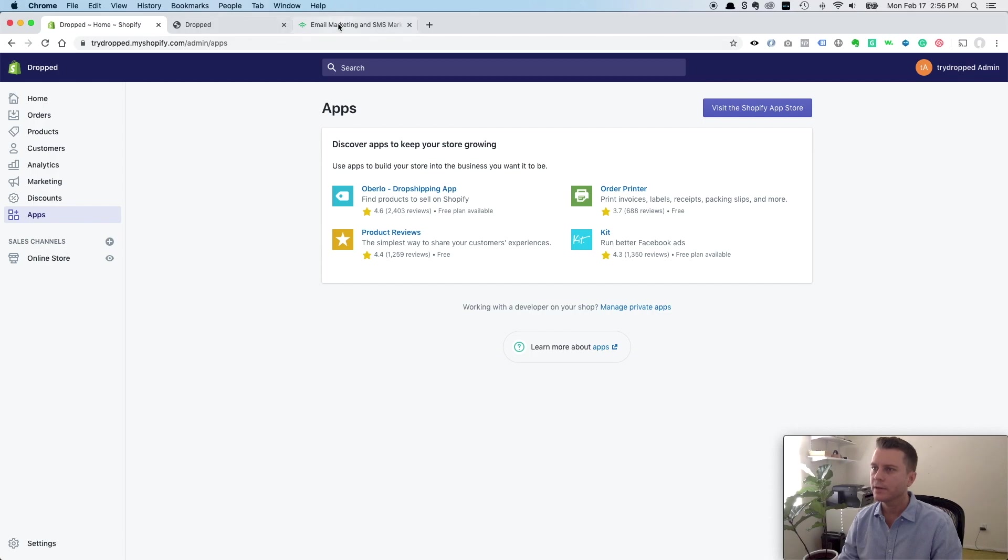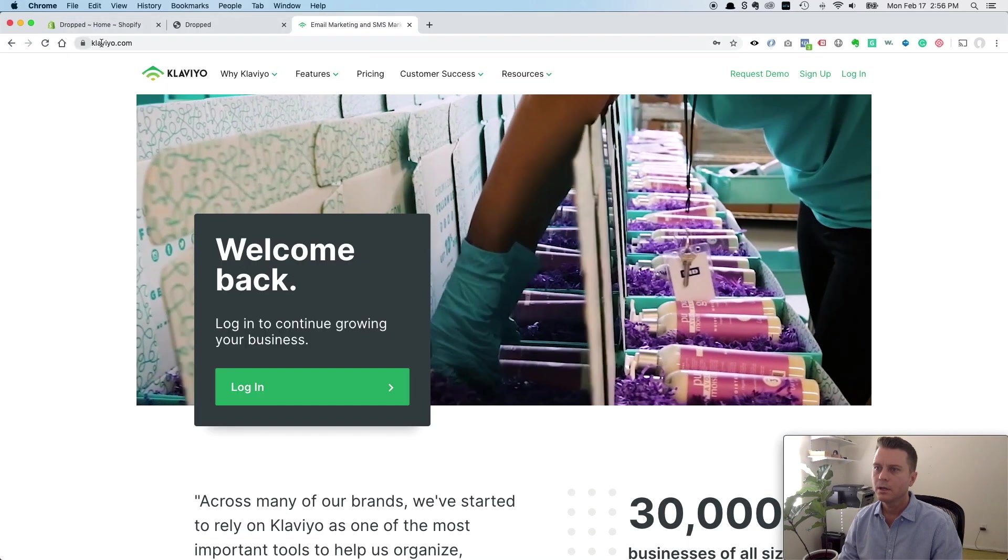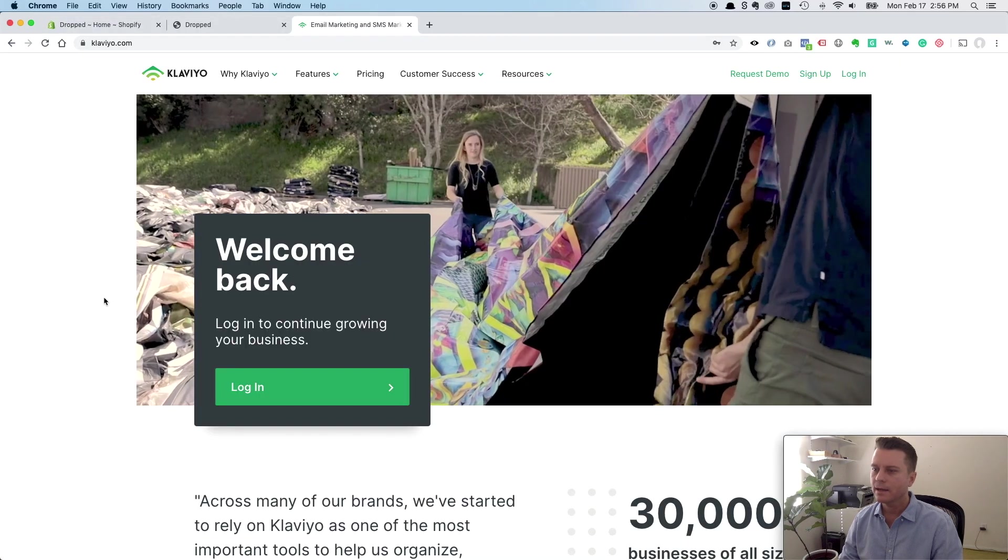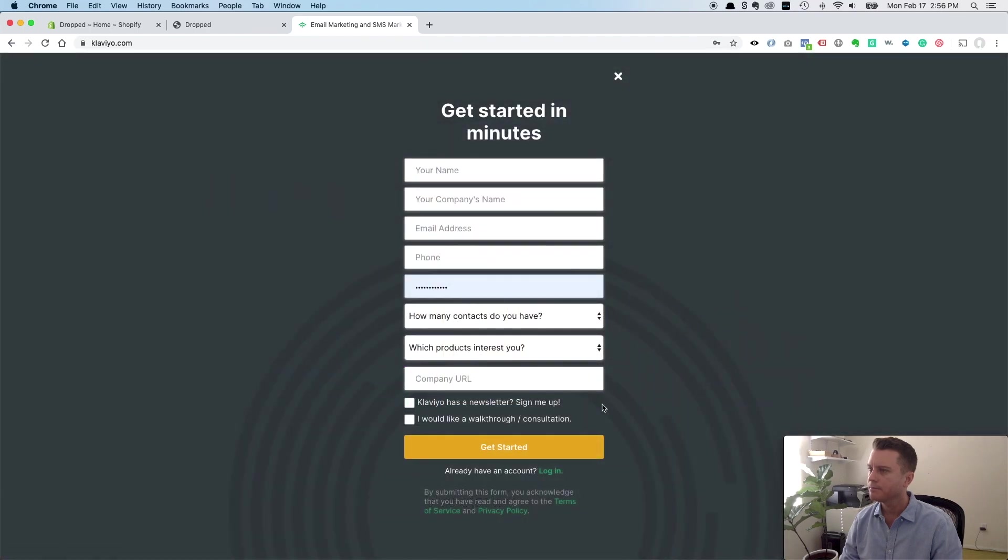The way I'm going to show you right now is if you just go to klaviyo.com and you click on sign up.